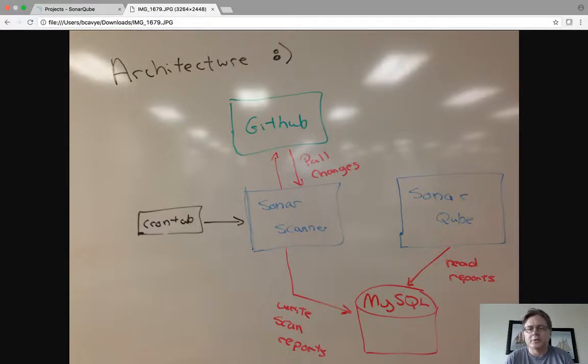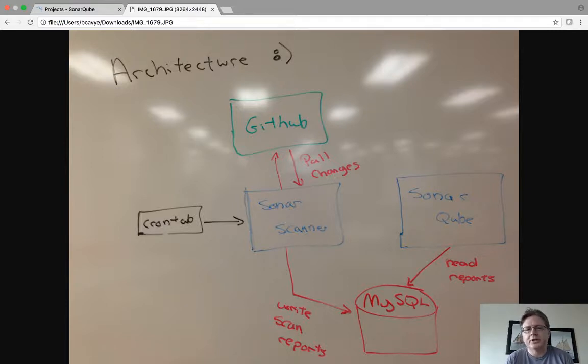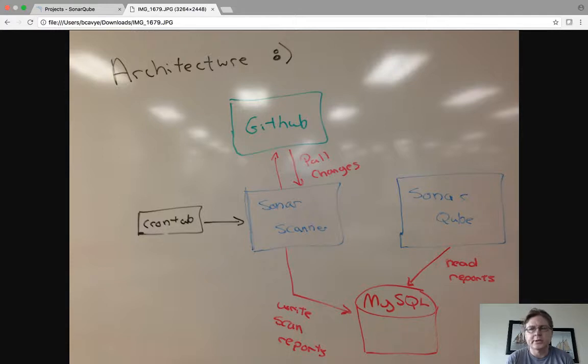I wrote a simple shell script that pulls the projects out of GitHub, and the whole thing's kicked off by CronTab which runs it once a day at 10:30 or so. So it's nice, it's all open source.